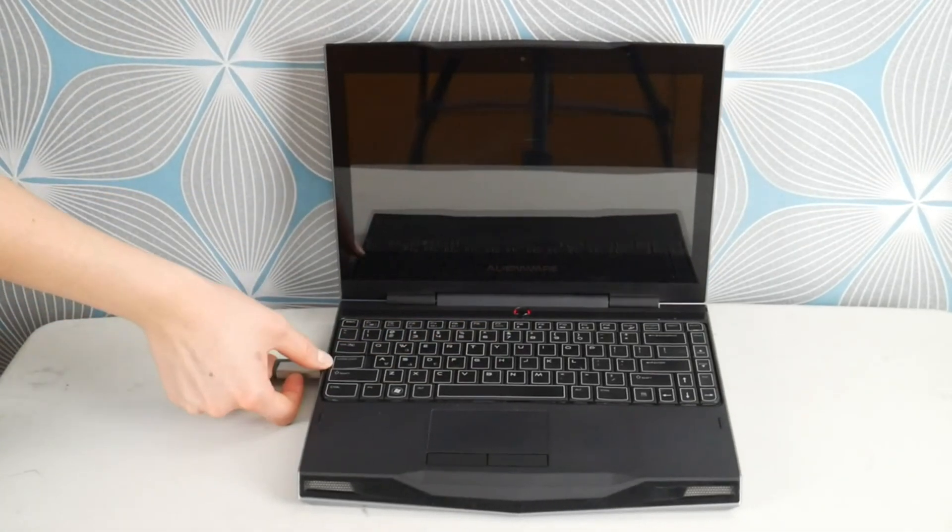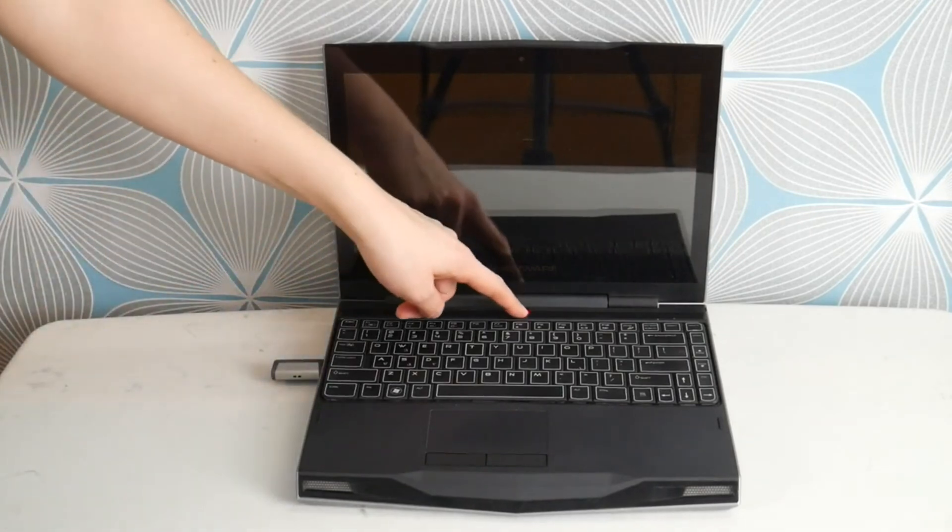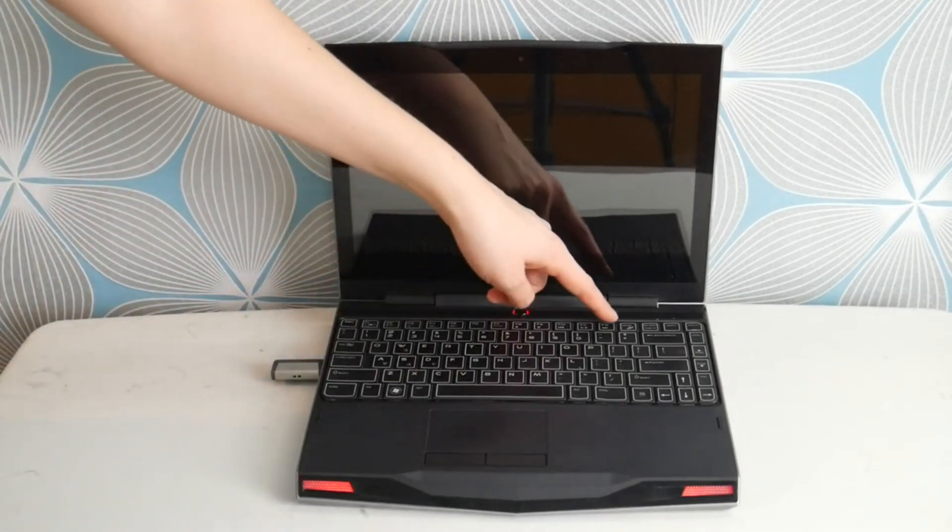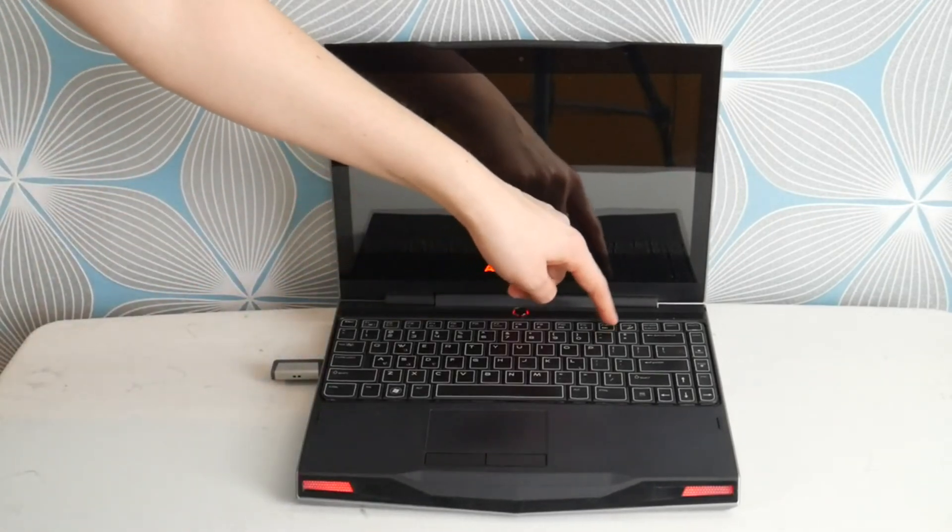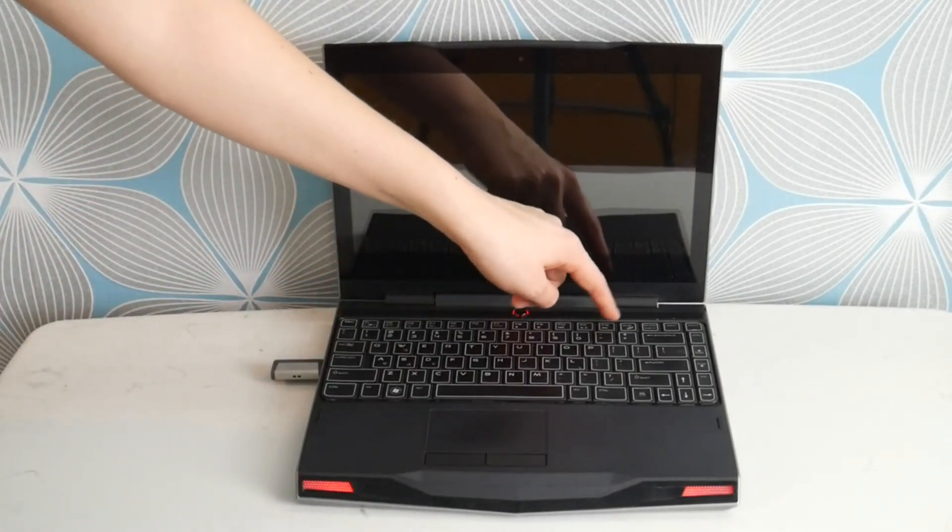Then you're going to hit your power button and you're going to immediately start tapping on F12 to get to the boot menu.